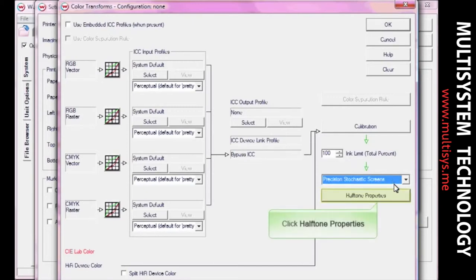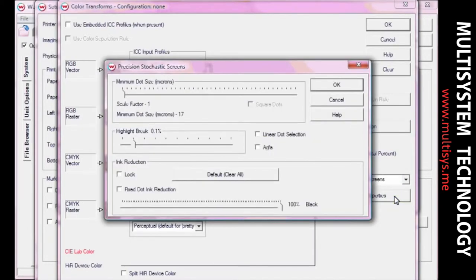If you select Precision Stochastic Screens, you can adjust the minimum dot size, highlight break, and more.